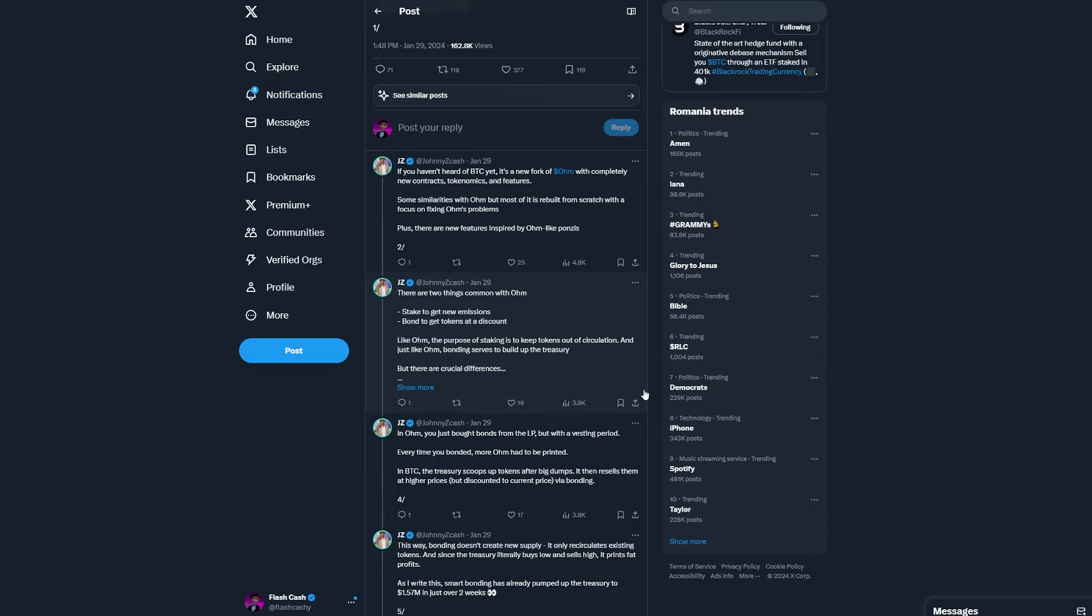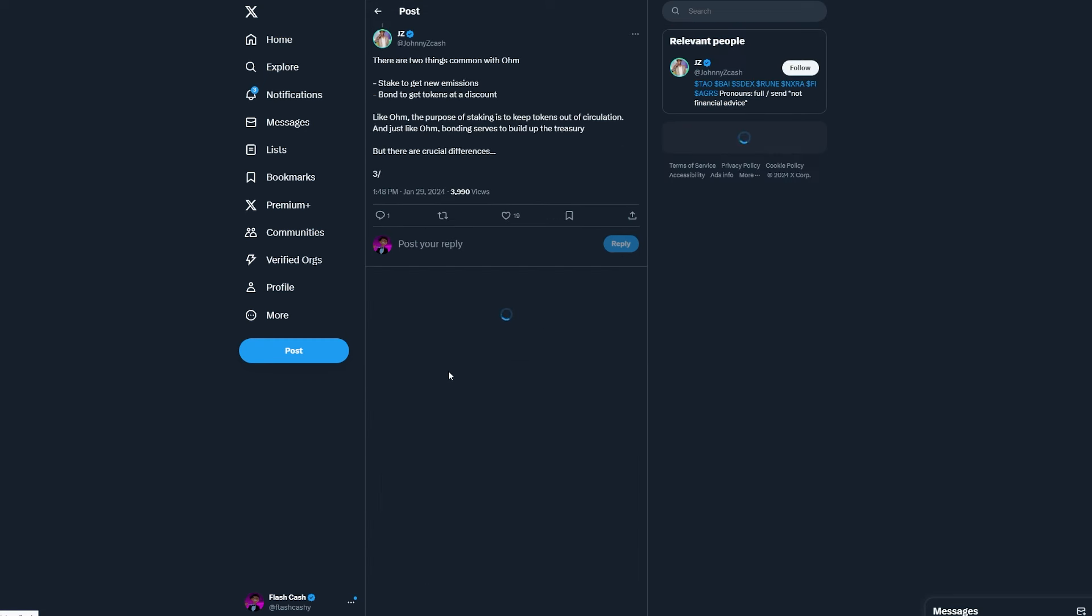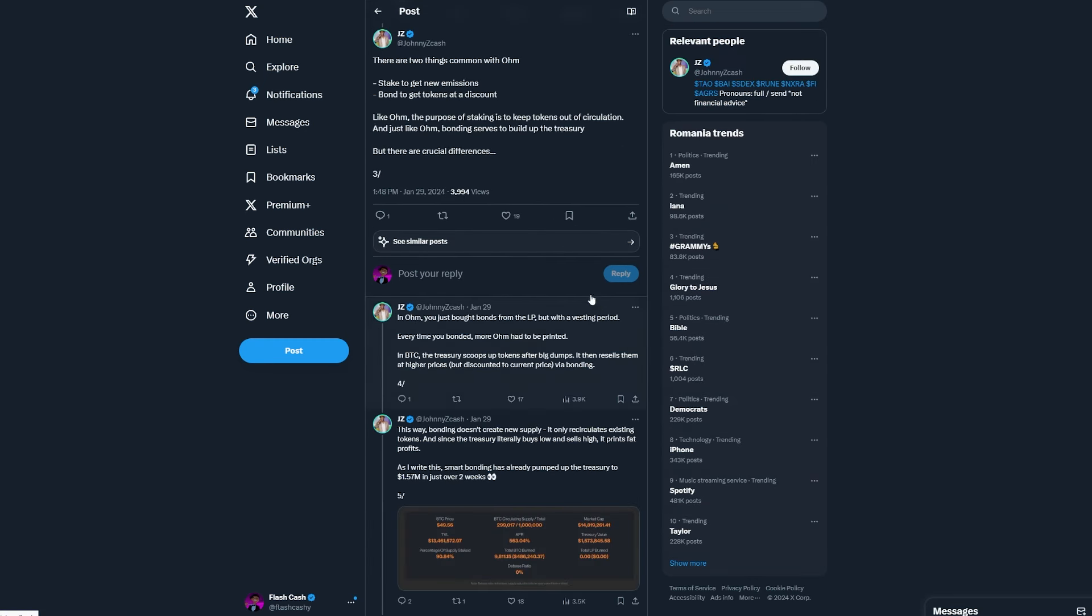Like OHM, the purpose of staking is to keep tokens out of circulation. And just like OHM, bonding serves to build up the treasury. But there are crucial differences.